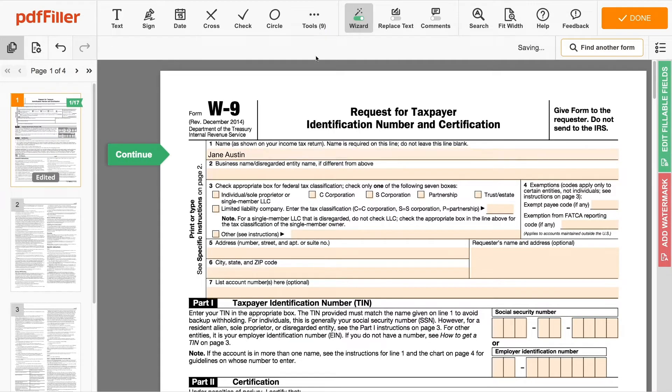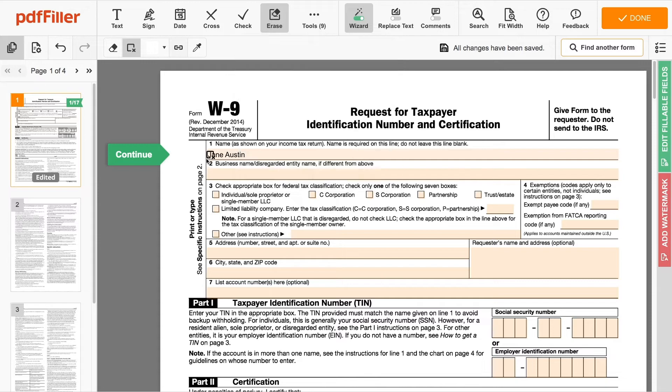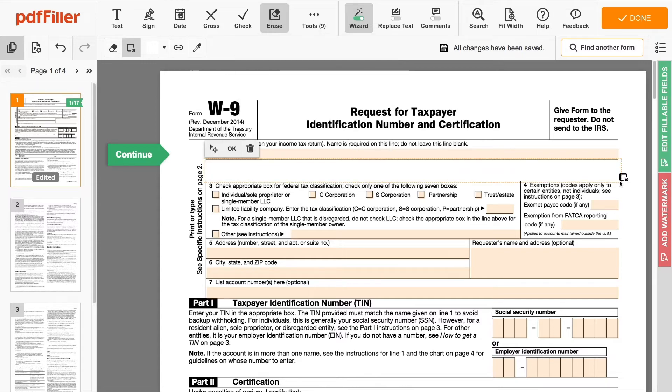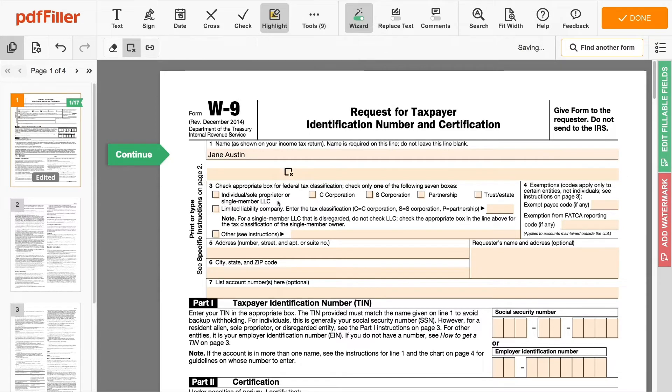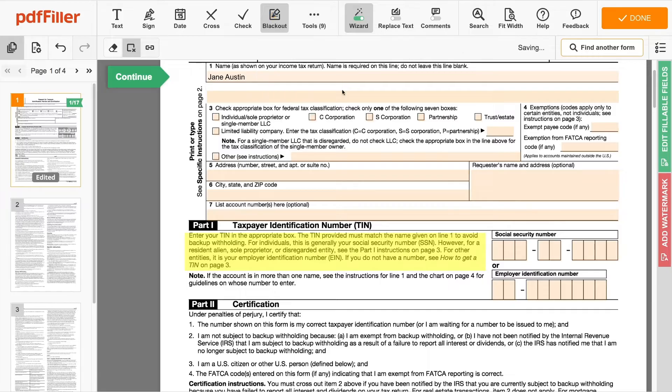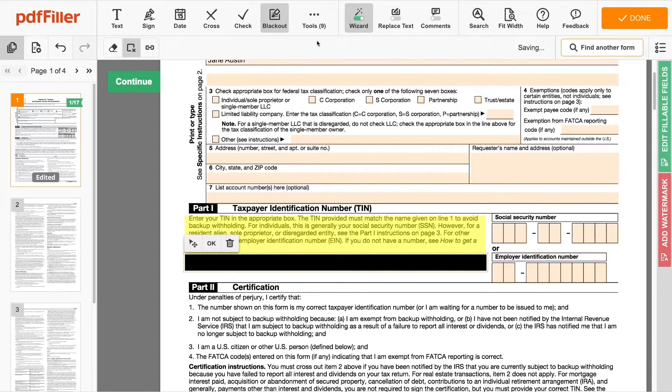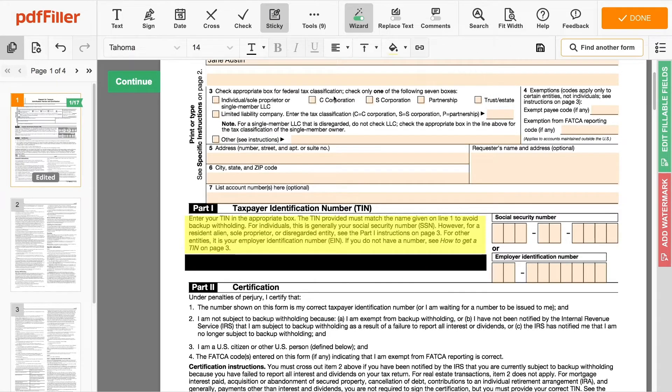you can modify your document's content, type or erase text, highlight important information and blackout sensitive data, add sticky notes, images, and so on.